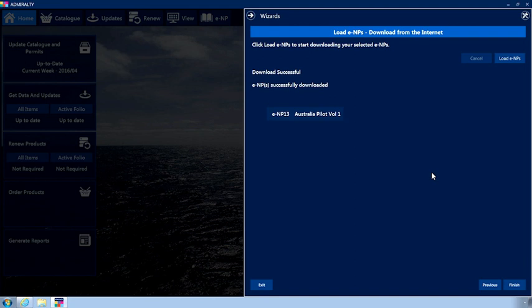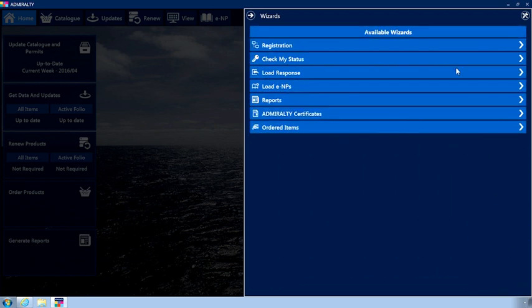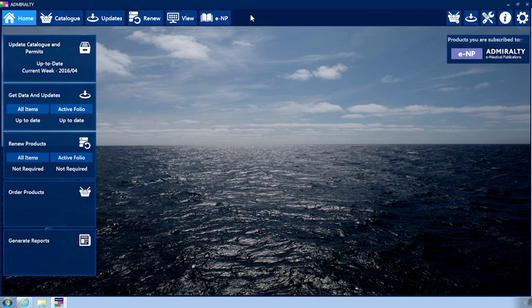If there have been any problems at this point, affected ENPs will be highlighted red with an error message provided. Click Finish and close the wizard menu. Your ENPs are now installed.